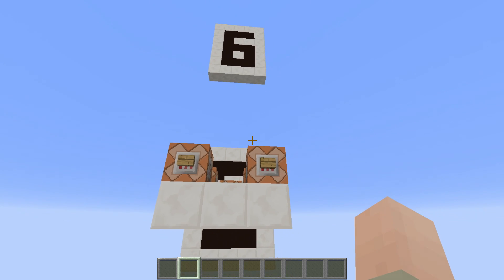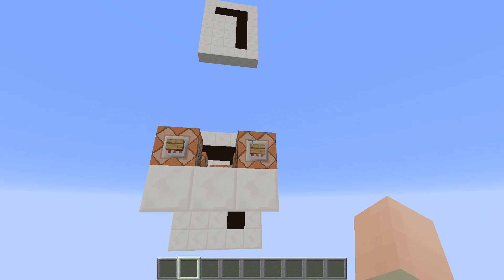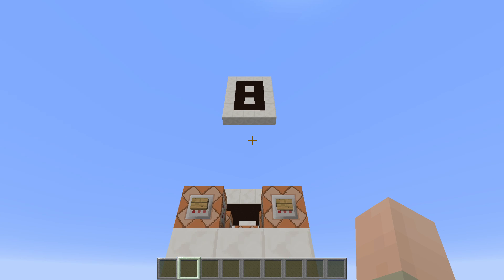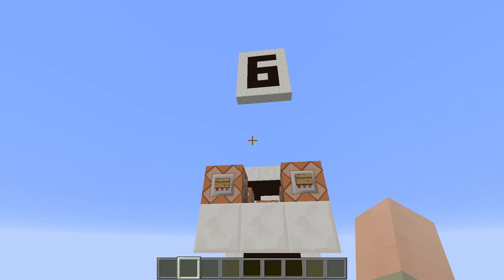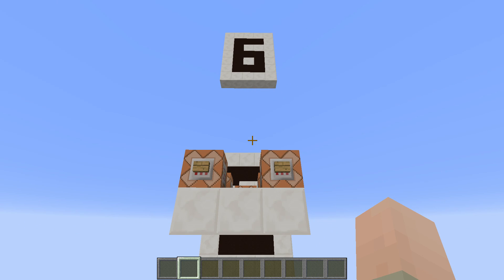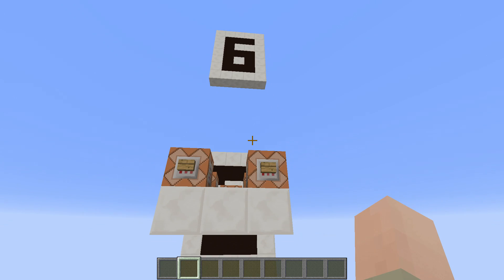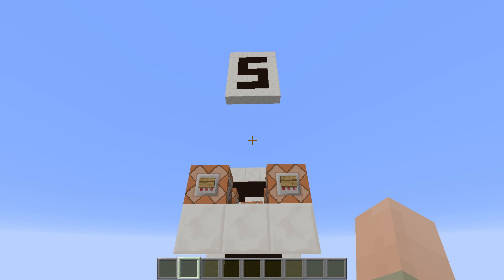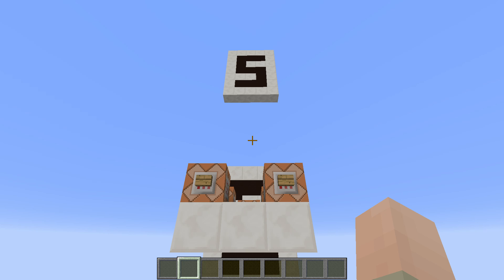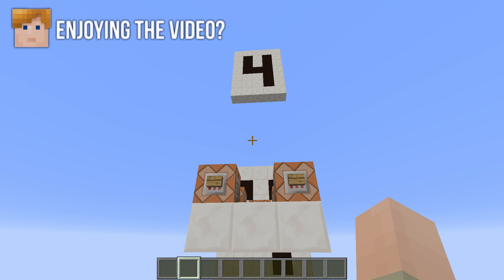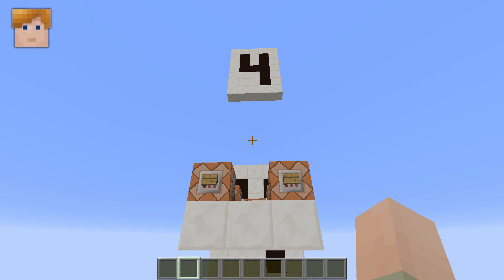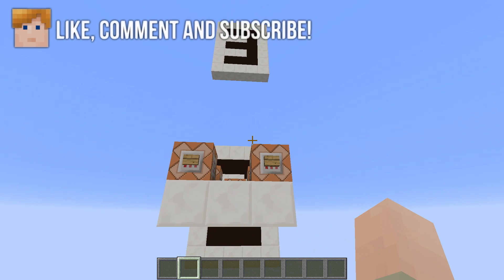Hi guys, in today's command block tutorial I'd like to show you how you can create a super simple seven segment display where you can count up or down to display numbers in your Minecraft world. This is done with just a few command blocks and will show you how the clone command works. At the end of the video I'll show you an example where I used this system with more than one digit, wired up so the counting works completely automatically without pressing any buttons.